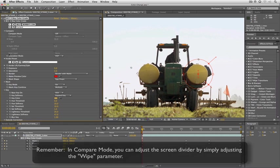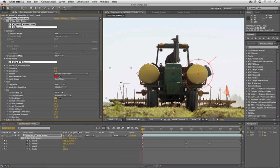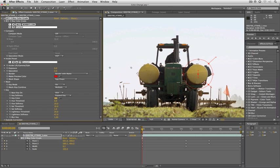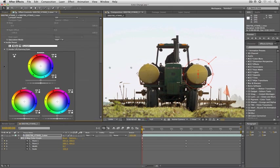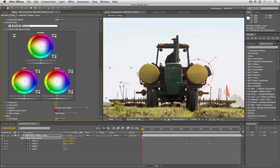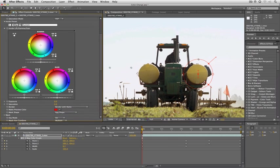We're ready to change this color now. I'm going to come down to inside lift, gamma, and gain because remember this is now considered the inside and everything else is considered the outside. So I'm going to come to inside lift, gamma, and gain and we're going to change this to that kryptonite type color.